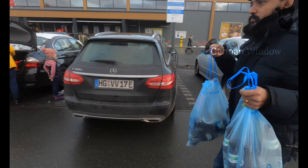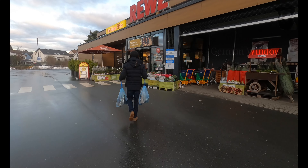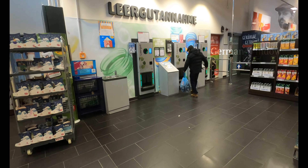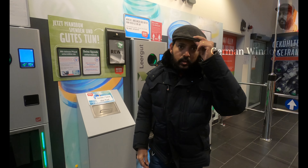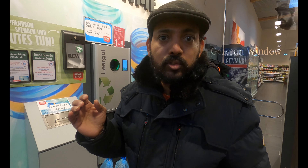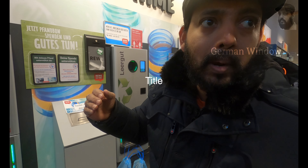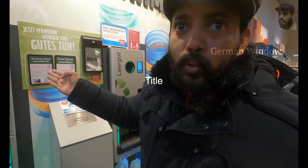We have a plastic bottle. This is the Pfand system. In the Pfand system, we provide beer, and that is why we have been paying a deposit. This is a reverse vending machine, so we have to recycle it — put in a plastic bottle.